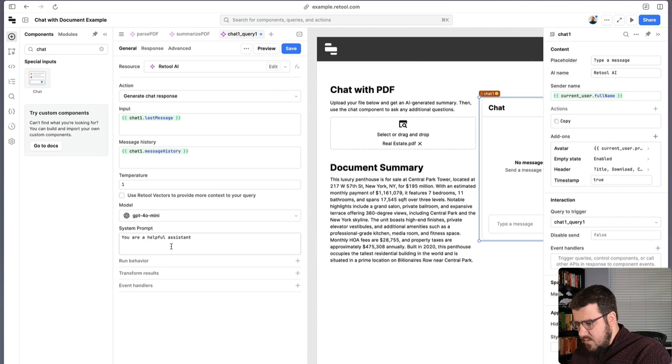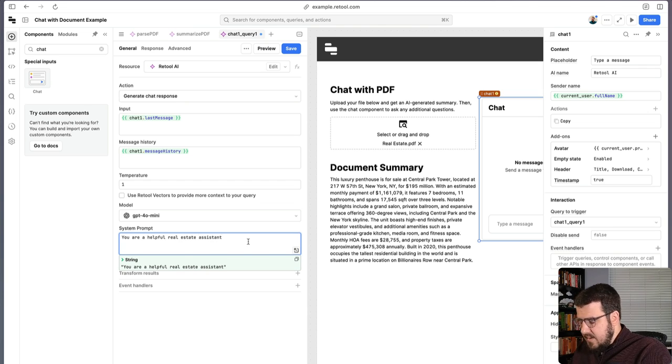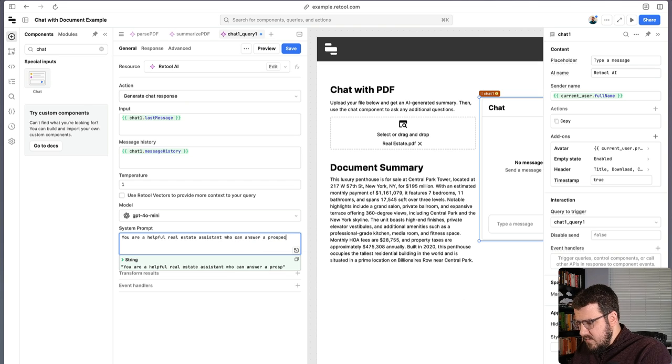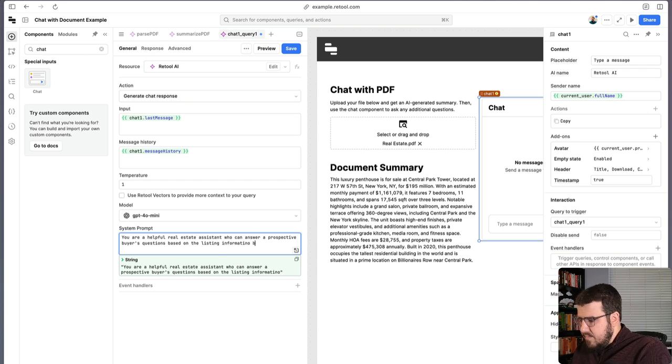And we want to give this a bit of a system prompt. So we want to say you are a helpful real estate assistant who can answer a prospective buyer's questions based on the listing information below.